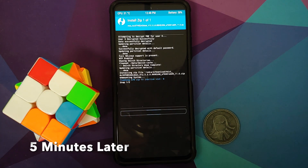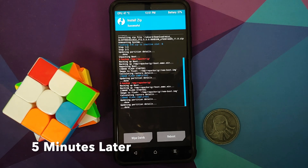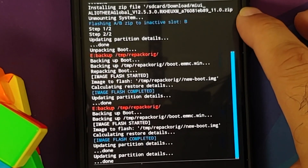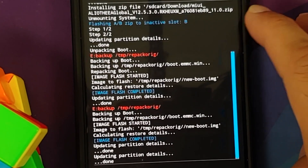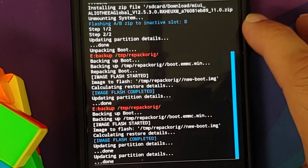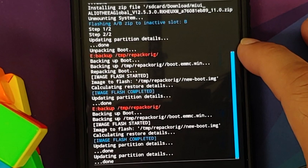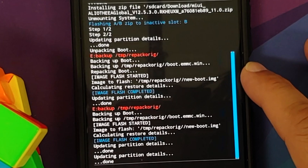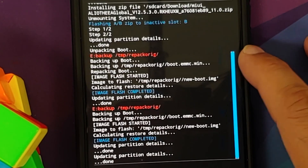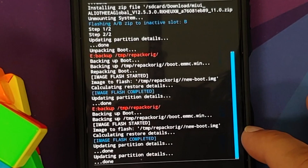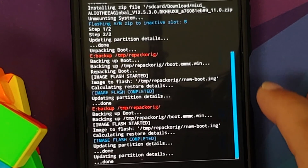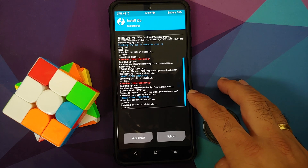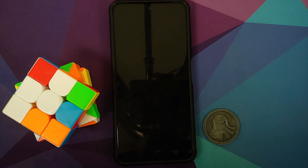Once you have confirmed these things, all you need to do is swipe to confirm flash. We are flashing the latest MIUI which for this specific video is 12.5.3. You can see Step 1 of 2 and Step 2 of 2 - everything was done. Next up we are unpacking boot and then we are going to repack boot - this is the step wherein we are injecting TWRP. The text in red can be ignored; everything finished without any errors. You have image flash completed once and image flash completed twice. Next up reboot and select System.